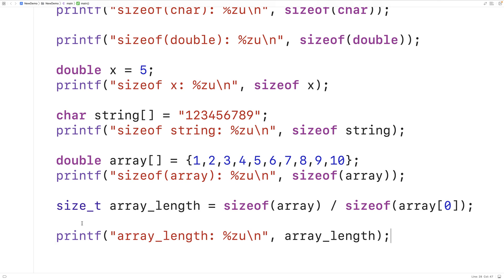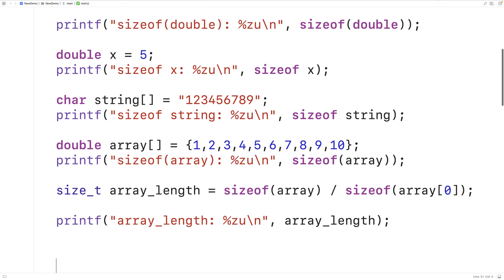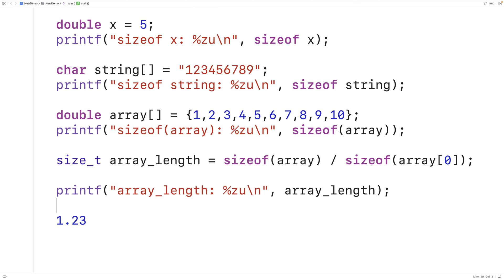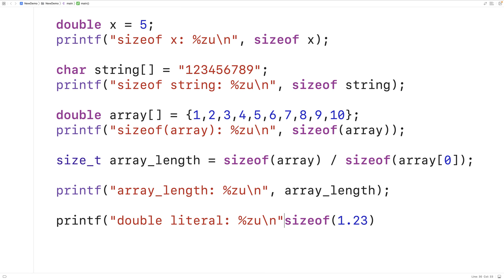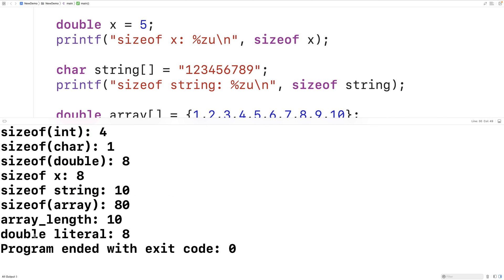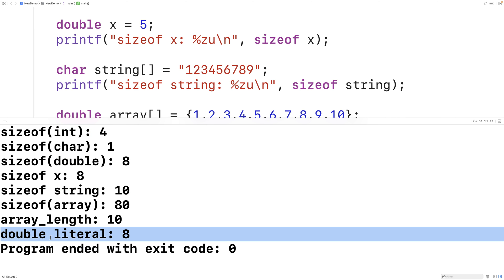We can also use sizeof to get the size in bytes that it takes to store a literal value. For example, 1.23 is a double literal and sizeof(1.23) should give us back 8 because it takes 8 bytes to store a double literal. We'll have printf with double literal: %zu and output sizeof(1.23), and if we save, compile, and run our program we do get that a double literal takes 8 bytes to store.